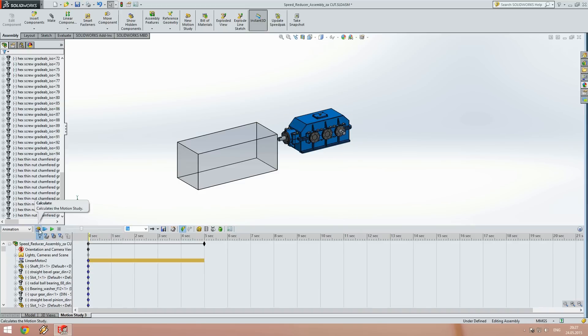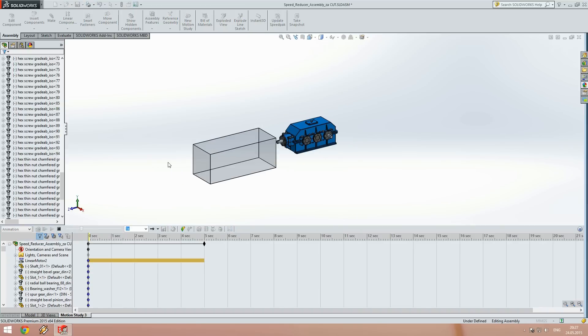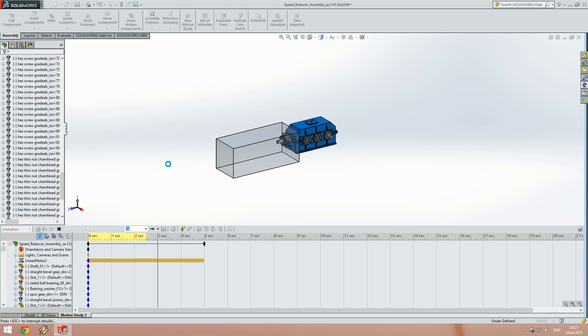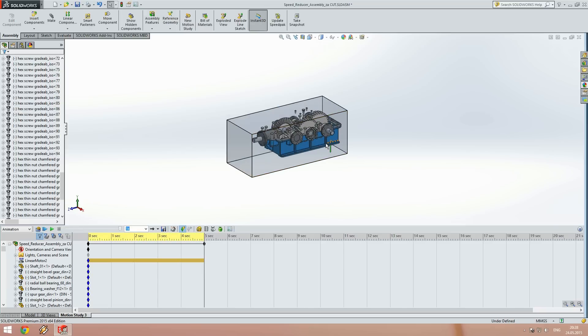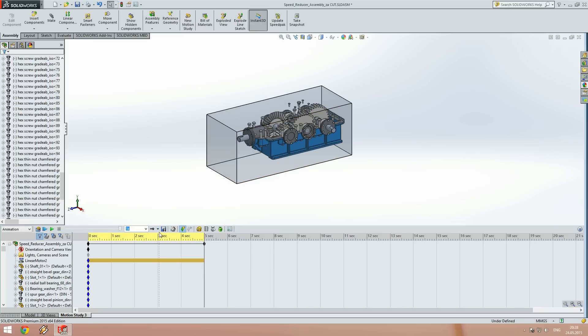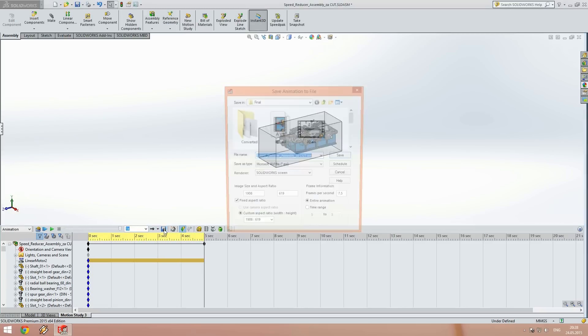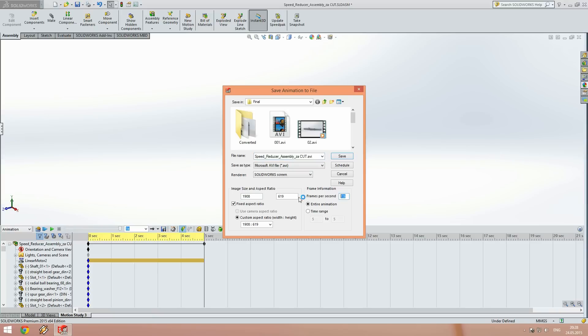Then we will calculate the animation and save it at at least 24 frames per second so that we can get a nice and smooth video.